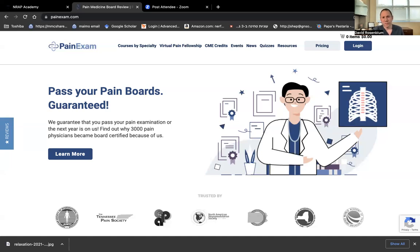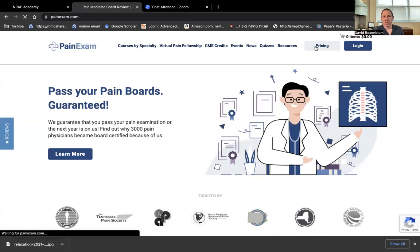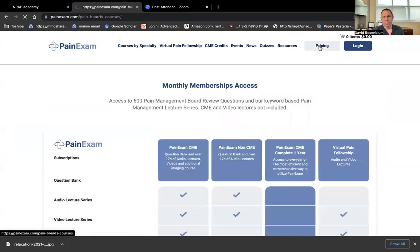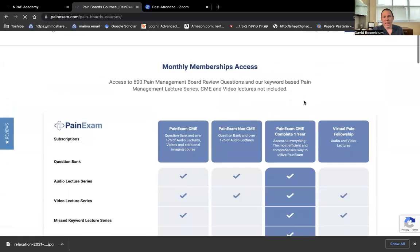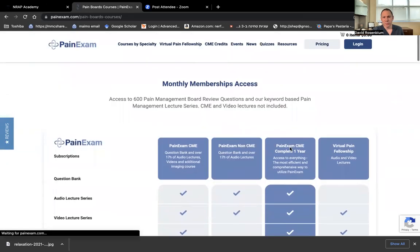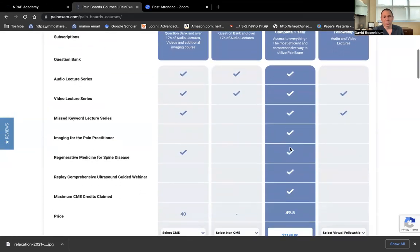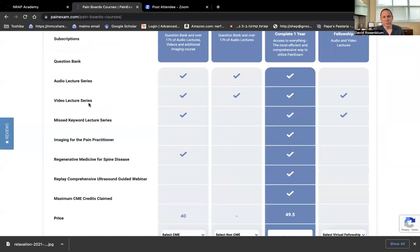helping over 3,500 physicians prepare for the pain boards and offering CME credits. We have different packages where you can get the complete prep package, which will give you access to everything on the website, which includes the question bank